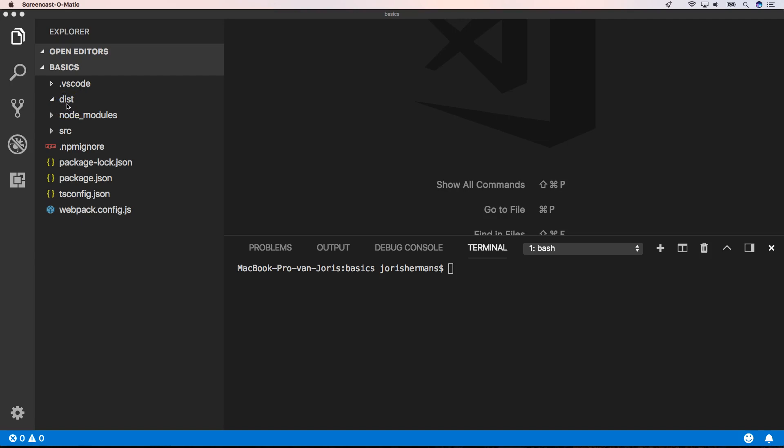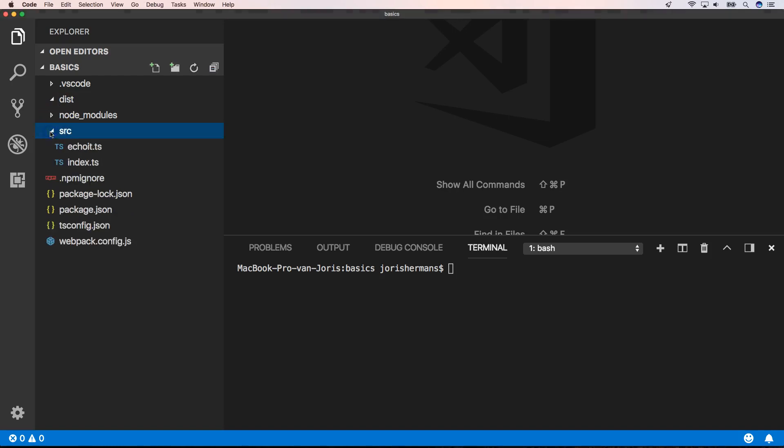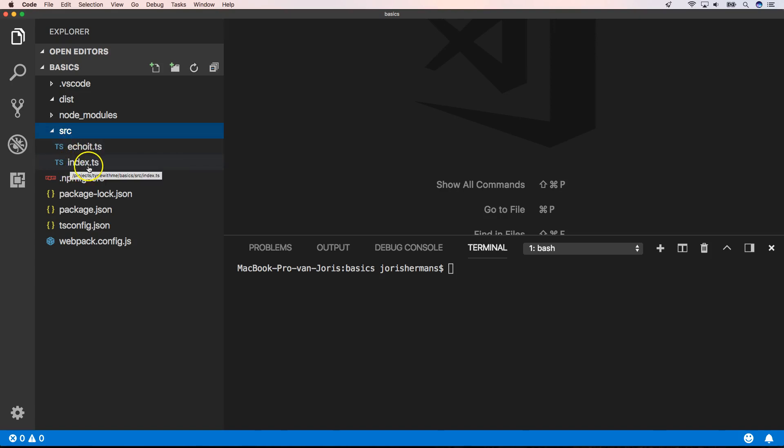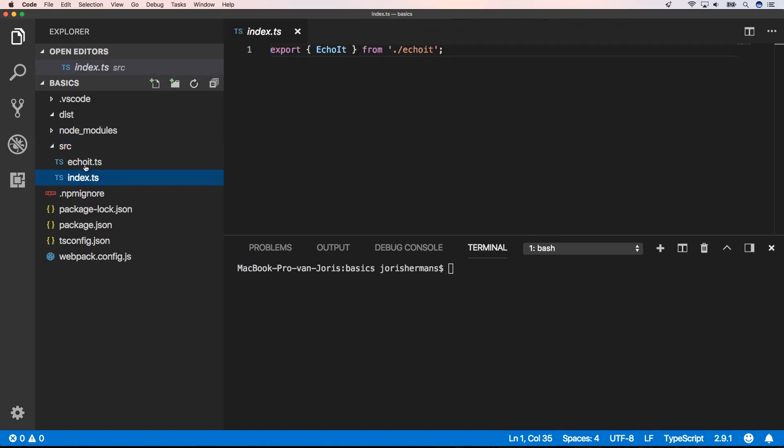When we take a look into the source folder, we have an echo.ts file and an index.ts file. The index.ts file is very important because here we're going to declare what we're going to expose to the outside world. In our case, we're going to expose echo it.